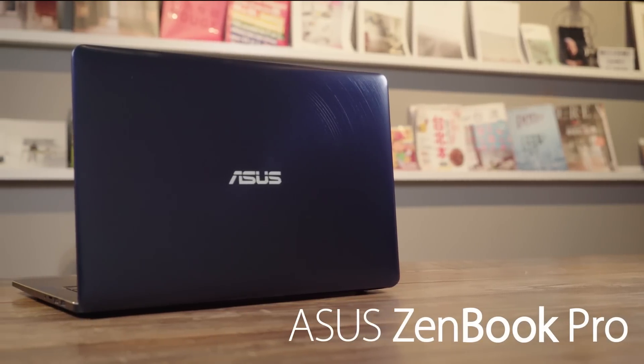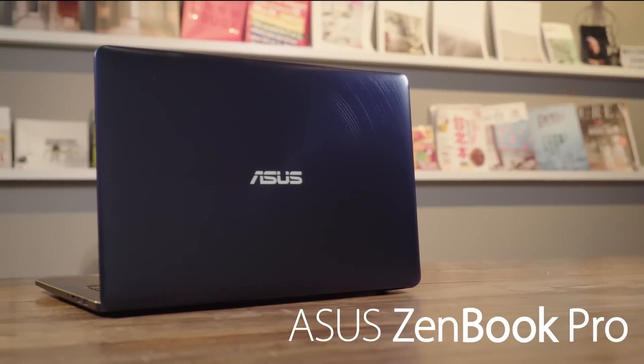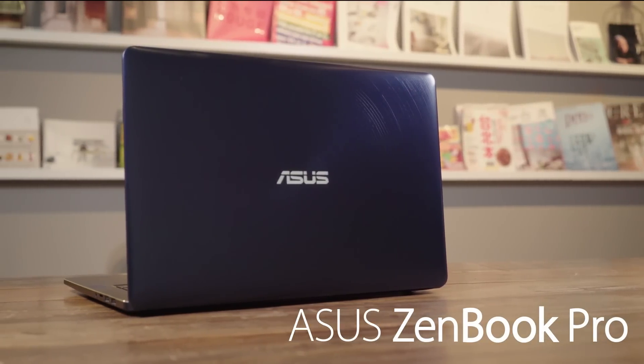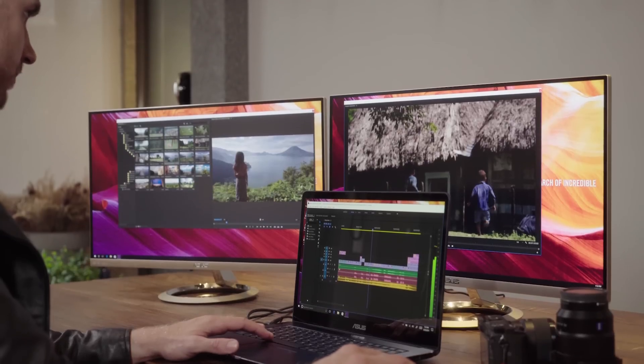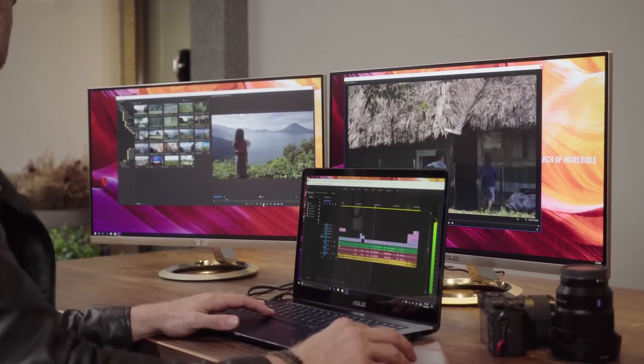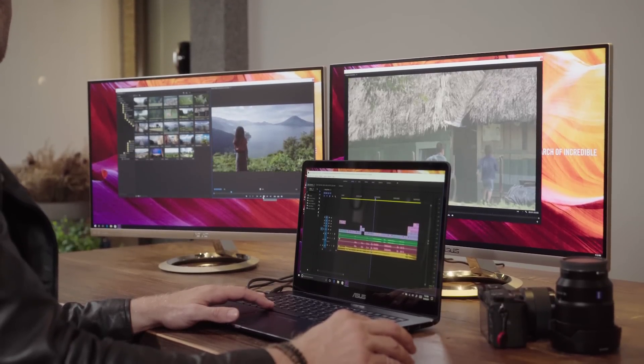This is the ASUS ZenBook Pro. It offers discerning professional users a winning combination of serious performance and supremely elegant design.